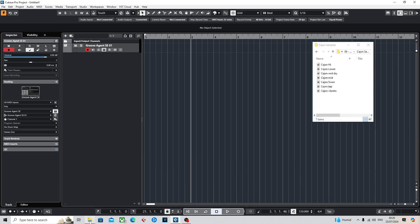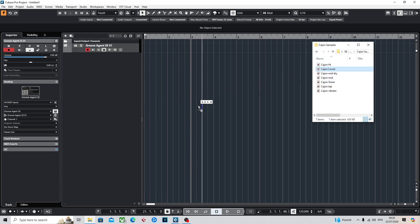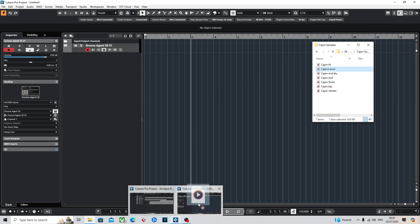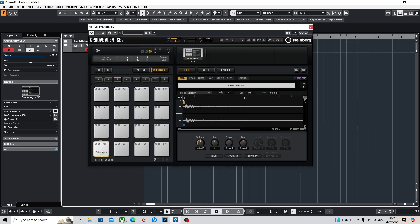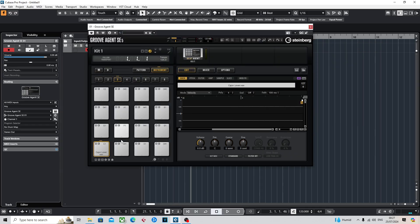What we're going to do is drag and drop. The first one we've got is a cajon lower hit. I'm just going to quickly pop that in. There we go, and you can see it's assigned to that pad.